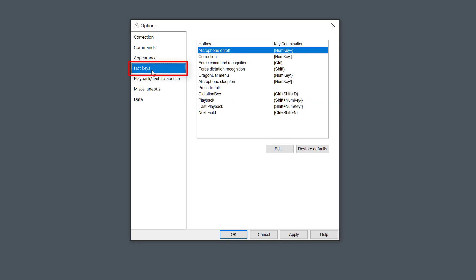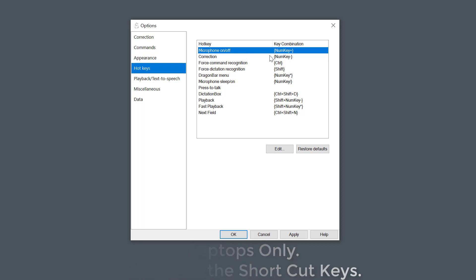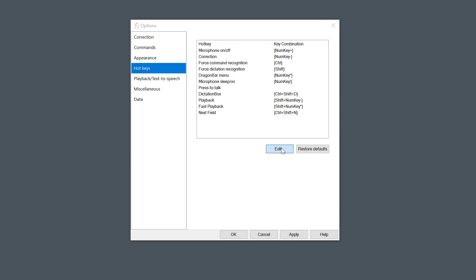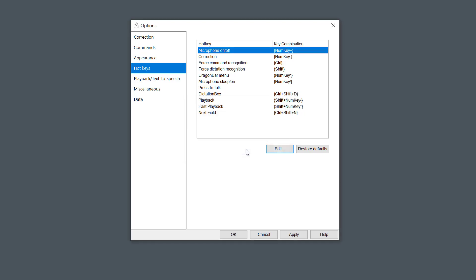A couple of things you need to do here first, and this is start with the microphone on and off. This is mainly for laptops only, so if you have a desktop, don't bother. So what I want you to do is select the microphone on and off and select Edit, and press the F6 key on your keyboard to set that new shortcut. You remember that F6 key as well, but I'm going to leave that and click Cancel.